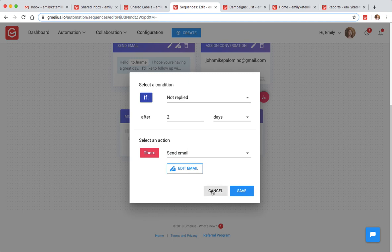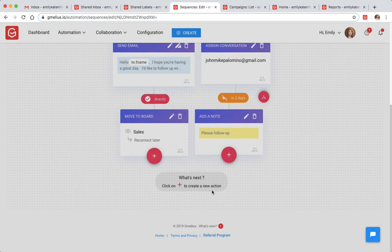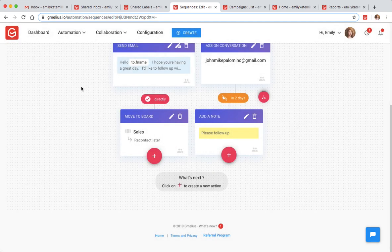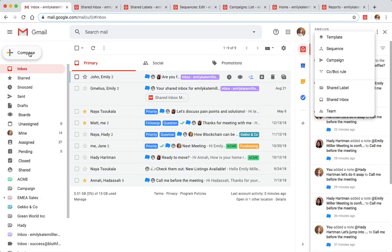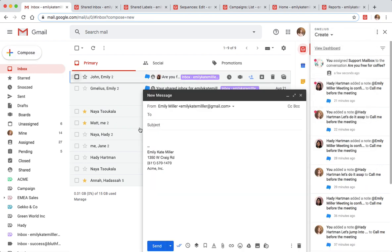Once created, both automated sequences and email templates can be shared with your team and easily accessed from your Gmail Compose window.